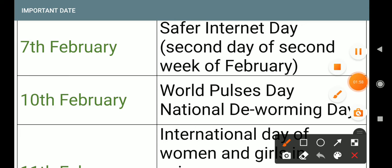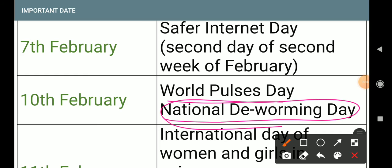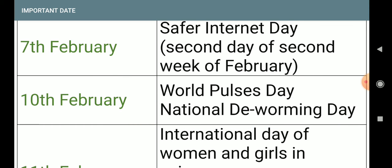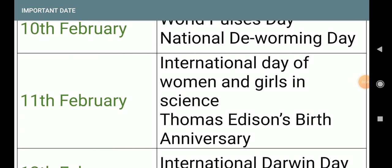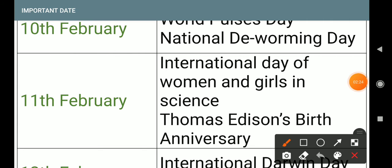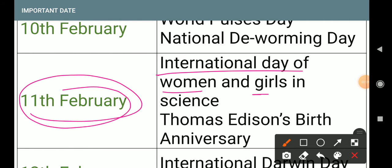7th February: World Pulses Day and National Deworming Day — same day. Next, 11th February: International Day of Women and Girls in Science.